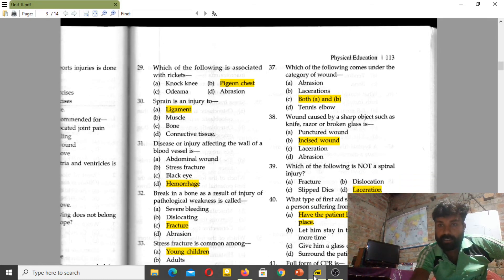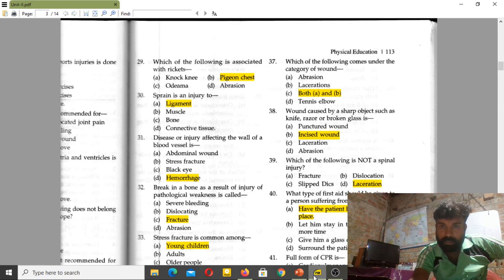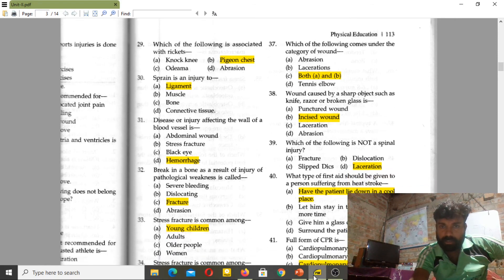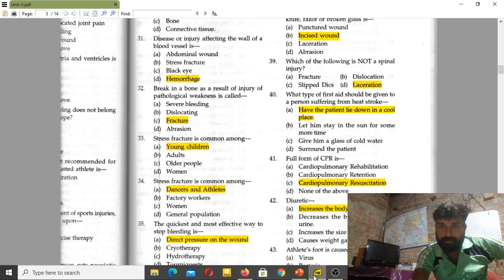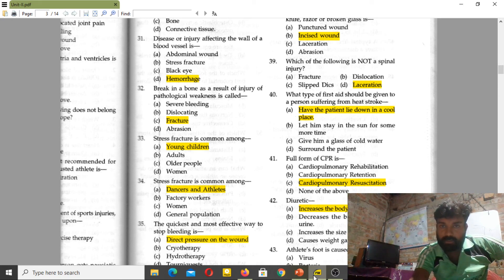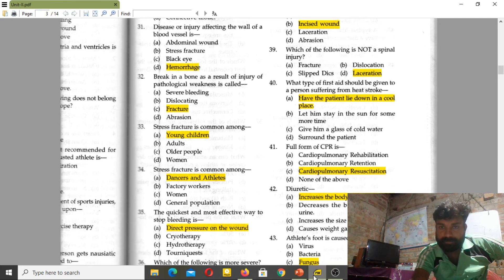Both abrasion and laceration come under the category of wounds. Lacerations are caused by a sharp object such as a knife. For a person suffering from heat stroke, the first aid is to have the patient lie down in a cool place.